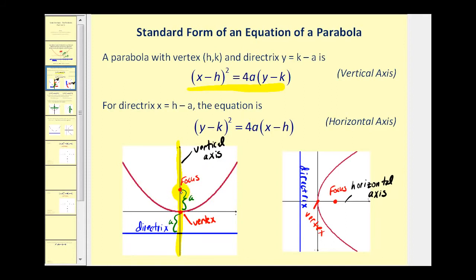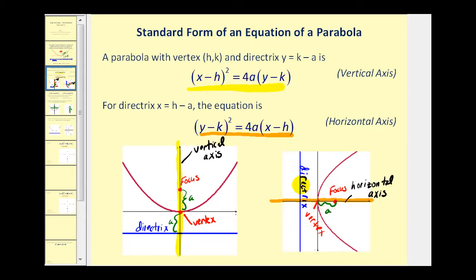For a vertical axis parabola, we can determine the coordinates of the focus by adding a to the y-coordinate of the vertex, and find the equation of the directrix by subtracting a from the y-coordinate of the vertex. If the y part of the equation is being squared, this indicates a horizontal axis. The vertex is still (h, k) and a still gives the distance to the focus and directrix, but we add or subtract a from the x-coordinate of the vertex instead.